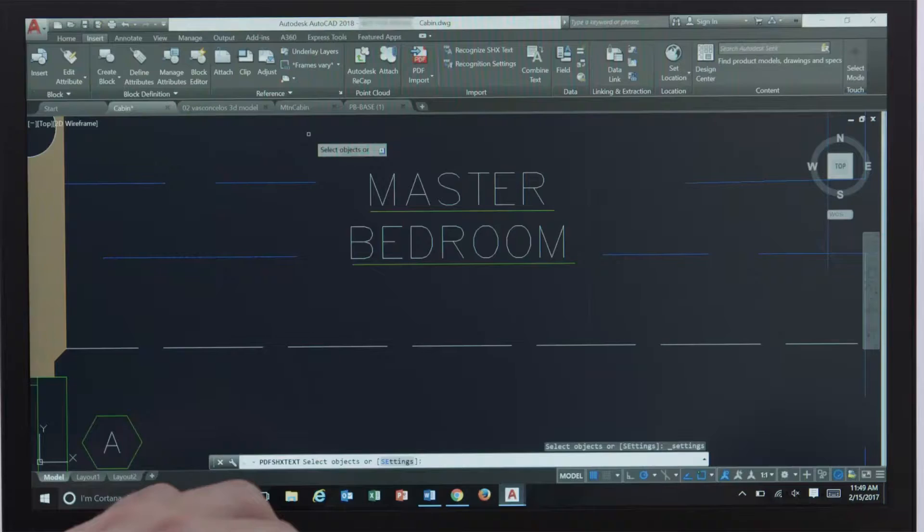PDFs are now easily imported and converted into AutoCAD geometry and text that you can edit using the tools you're already comfortable with.